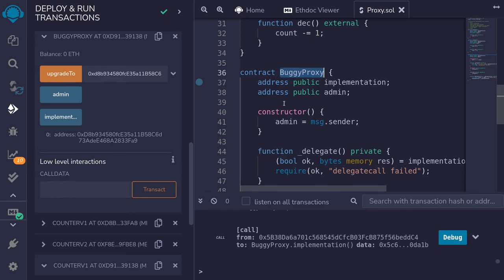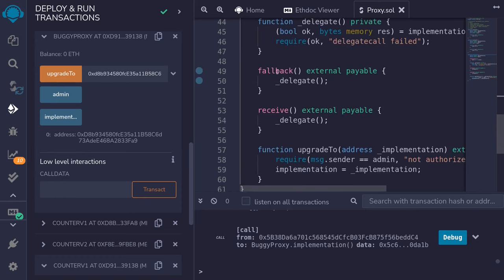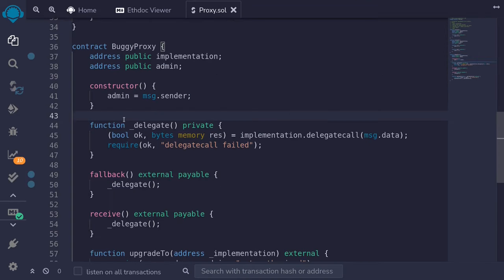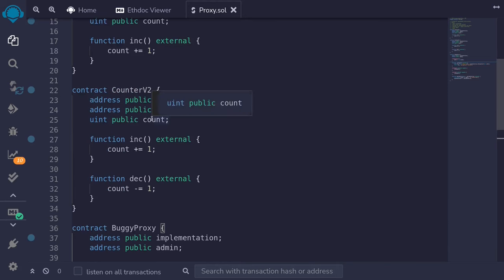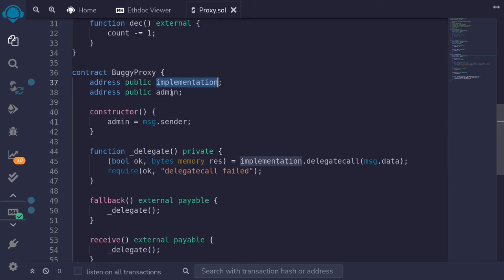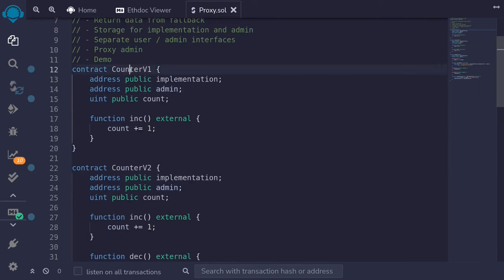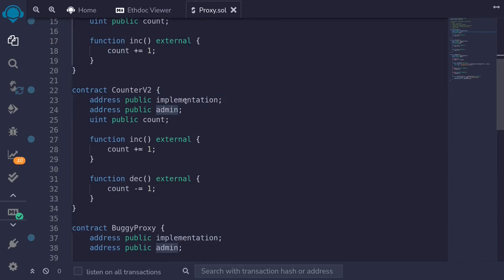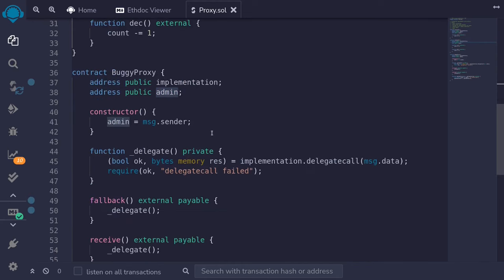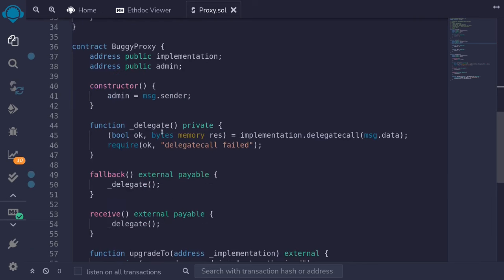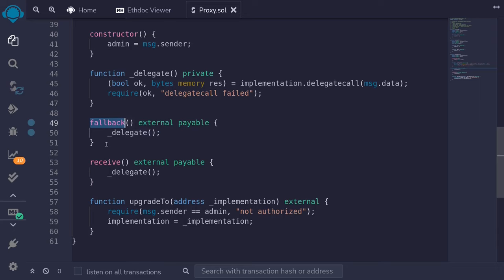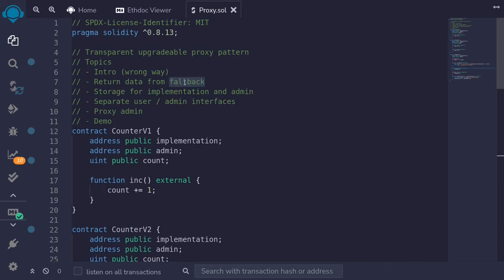The other problem is that when we try to get the count, the call goes through the fallback function but the fallback cannot return any data — so we cannot retrieve the count from the counter contract. Those are the two problems we encountered: first, all implementation contracts must share the same storage layout as the proxy; second, the fallback function cannot return data. We'll solve these one at a time in upcoming videos. For the next topic, we'll cover how to return data from the fallback.